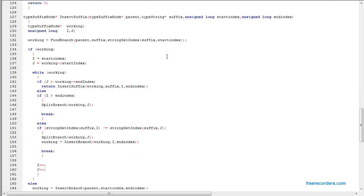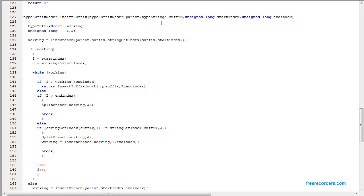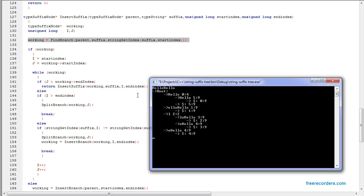This is the actual insert suffix part. The suffix here is the string that we are inserting — in this example the string would be hello. This indicates the start index and end index inside the string that we are inserting. Step one is to find which branch contains the first letter of the word we are looking for. We have branches for H, E, L, and O — only four different letters, so there will only be four branches.